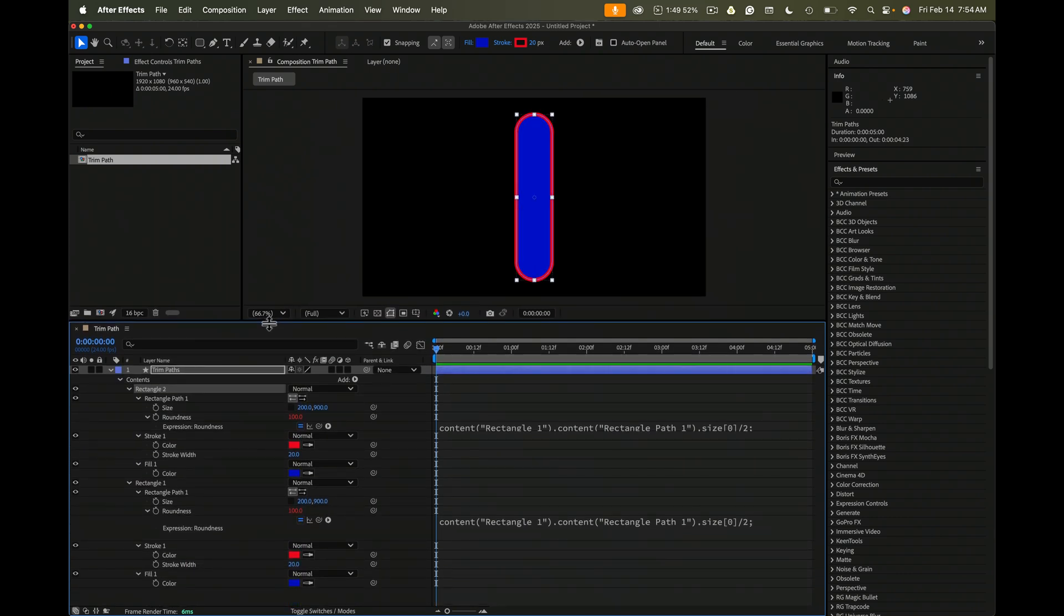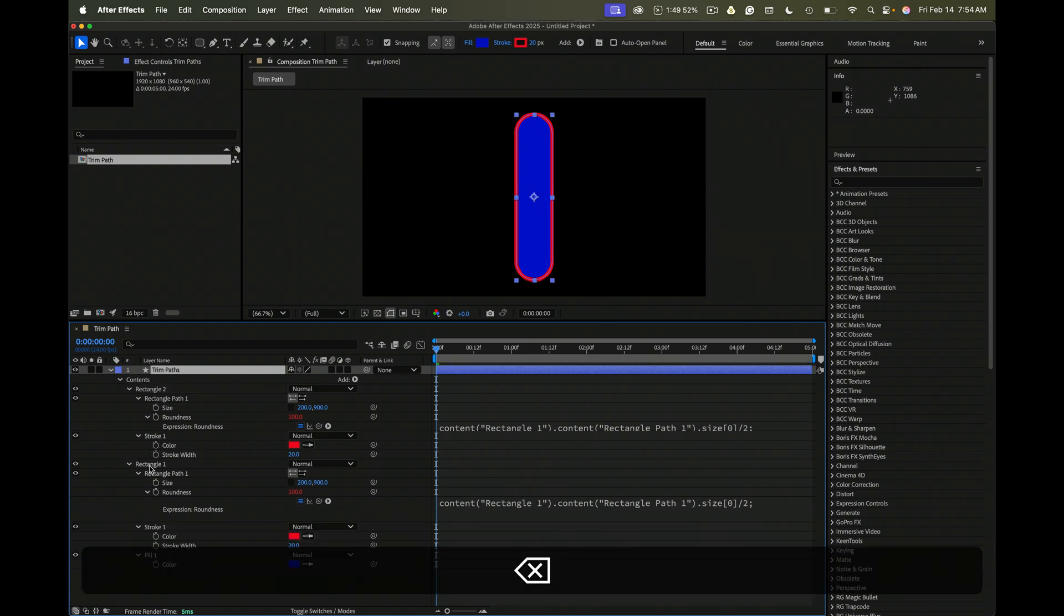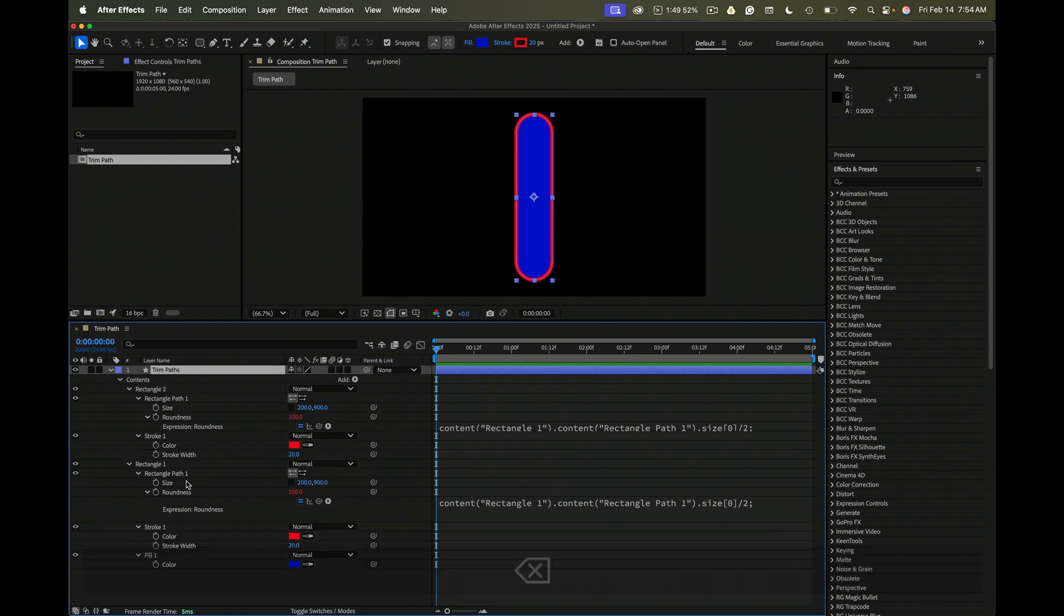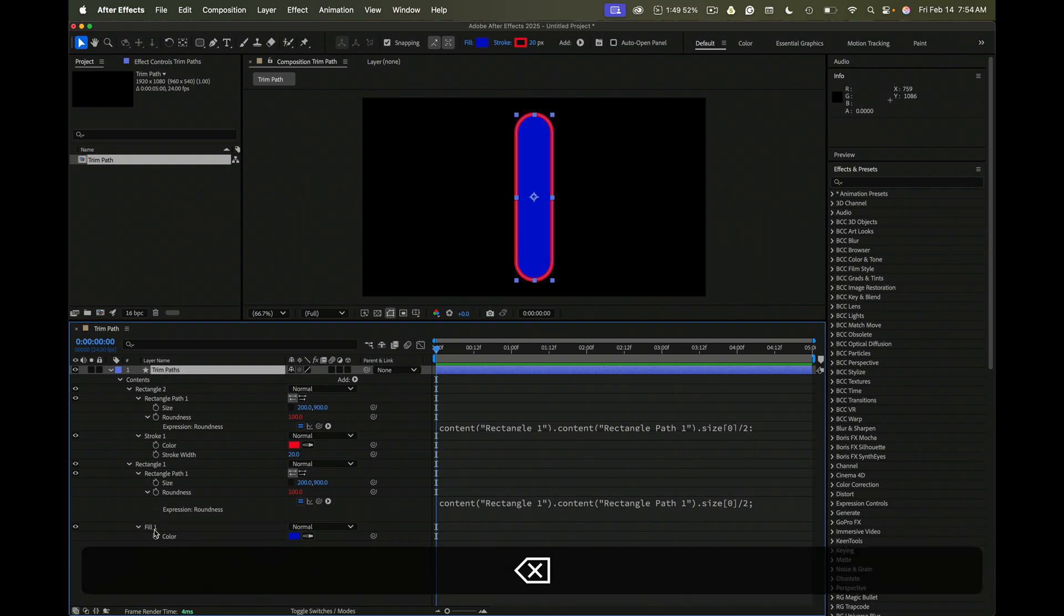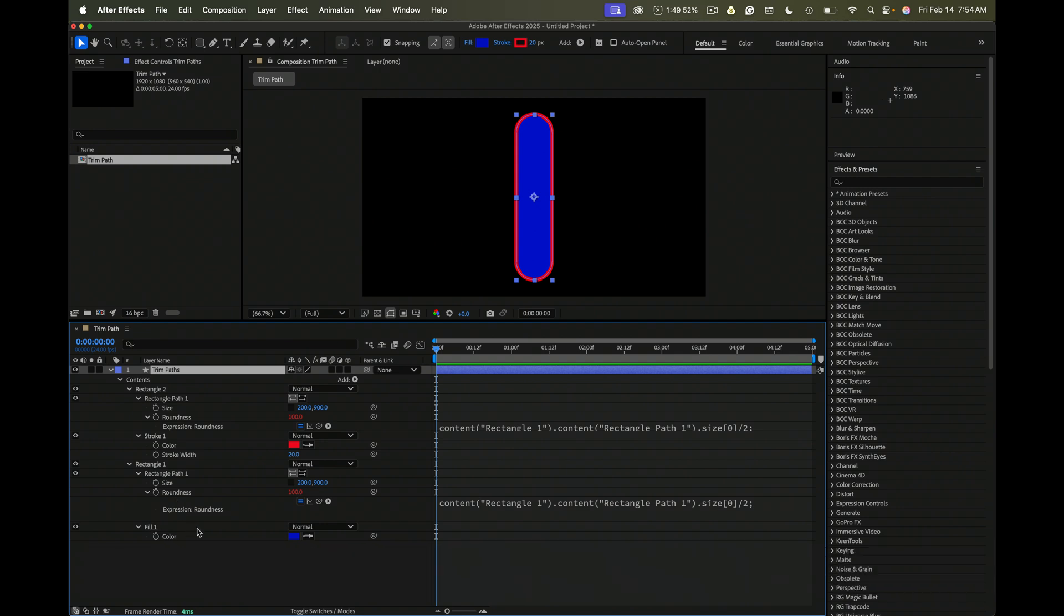The top copy, we want to have only the stroke. So we'll just delete the fill. The bottom, you want to eliminate the stroke. Just delete the stroke so we only have the fill.